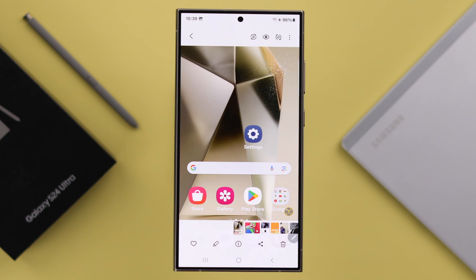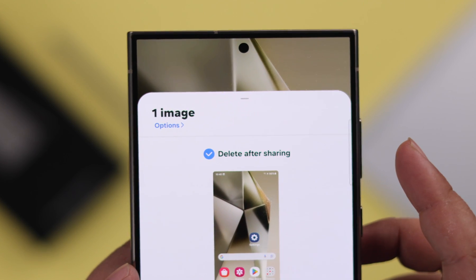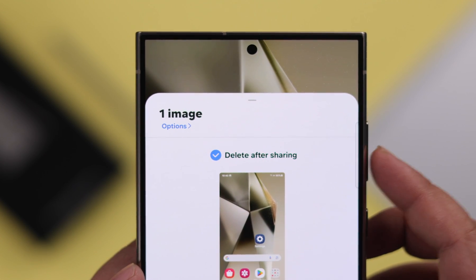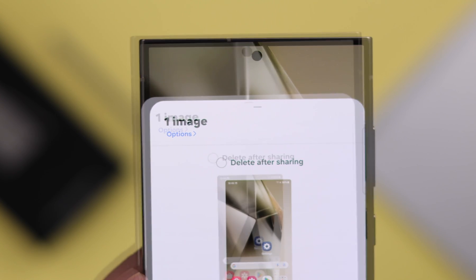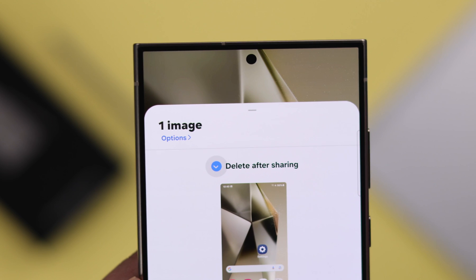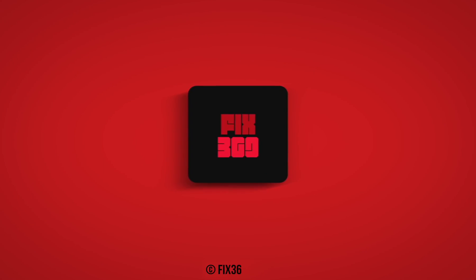After sharing. So this is how you can enable or disable the auto-delete screenshot after sharing option on your S24 series phone. Thank you for watching.